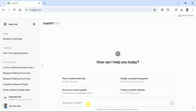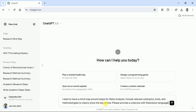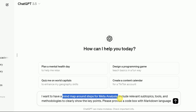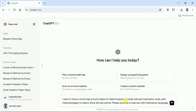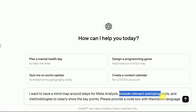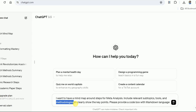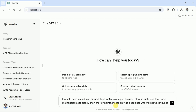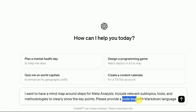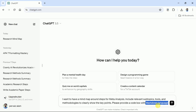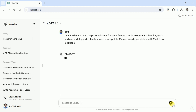We have already copied the prompt, so let's press Ctrl+V to paste it. As you can see, we have asked ChatGPT to create a mind map around steps for meta-analysis. Besides this, we have asked it to include relevant subtopics, information about the tools needed to carry out meta-analysis, and to highlight different methodologies. Crucially, we have asked ChatGPT to provide a code box with markdown language — this is the most important point to get markdown codes. Once done, hit enter.